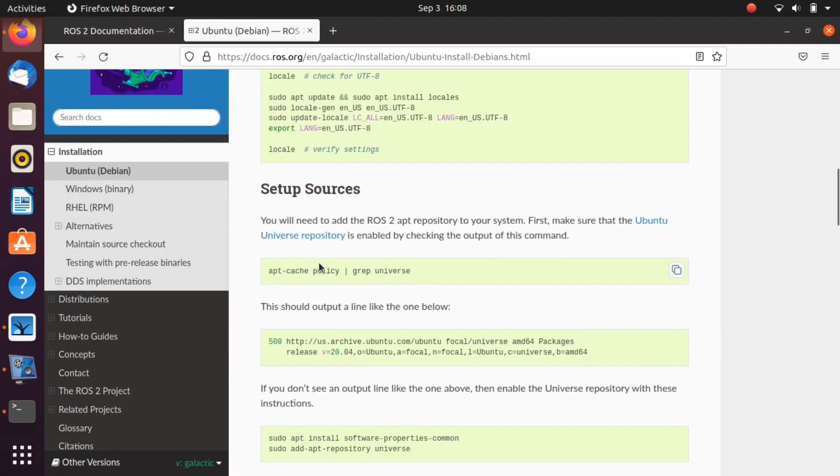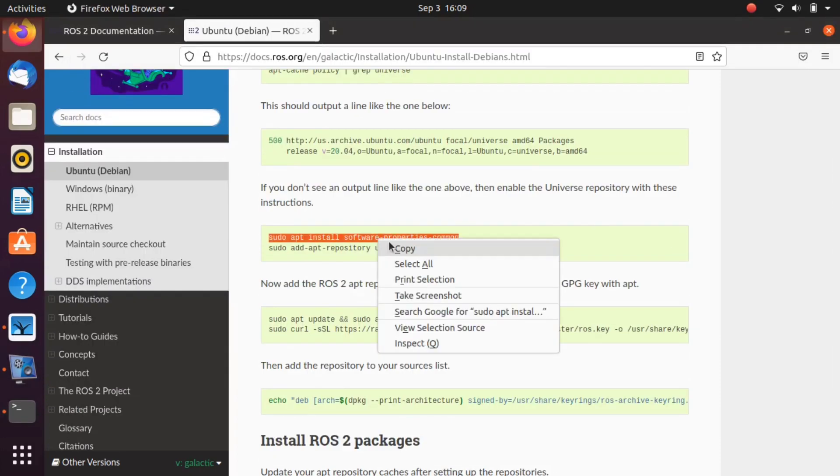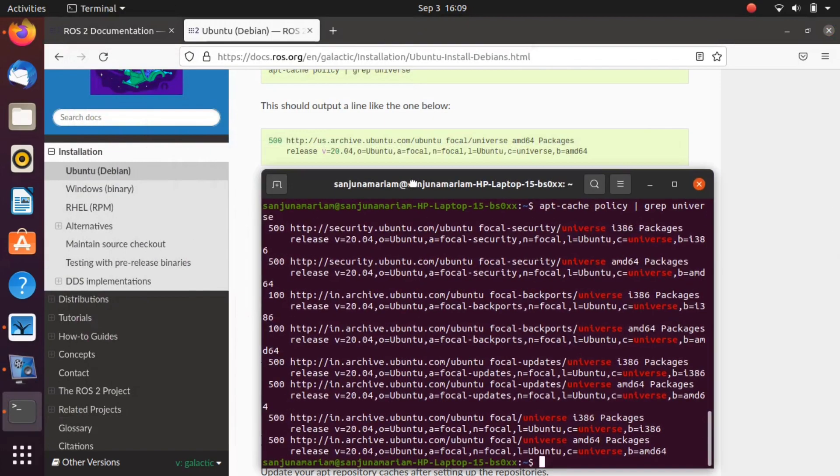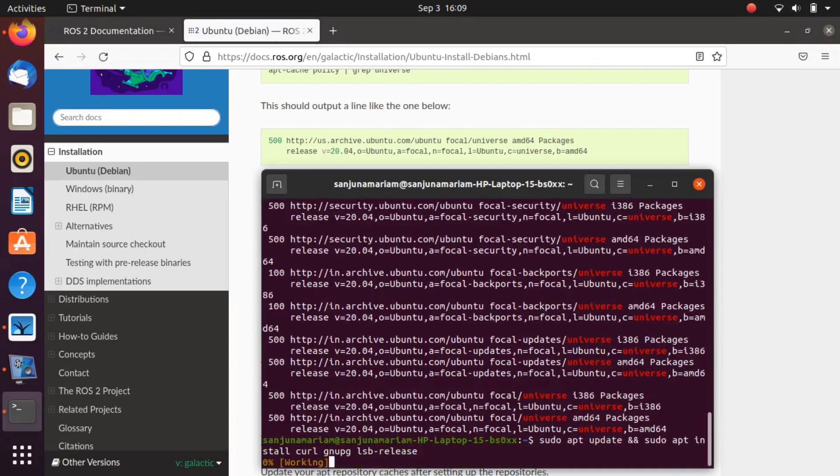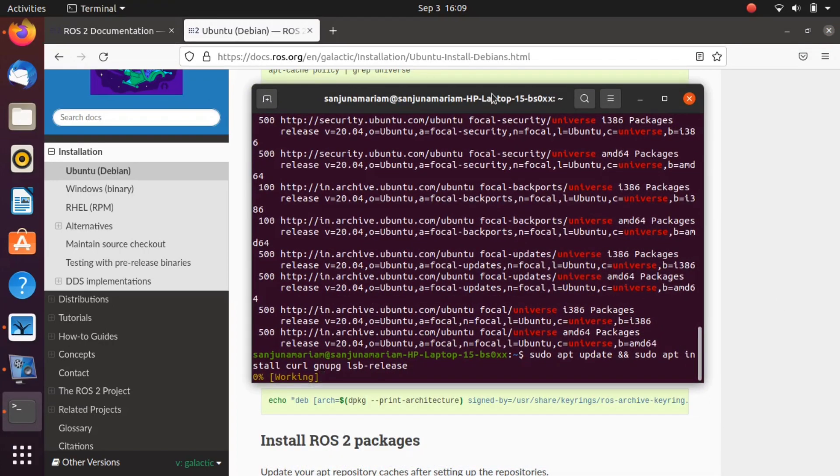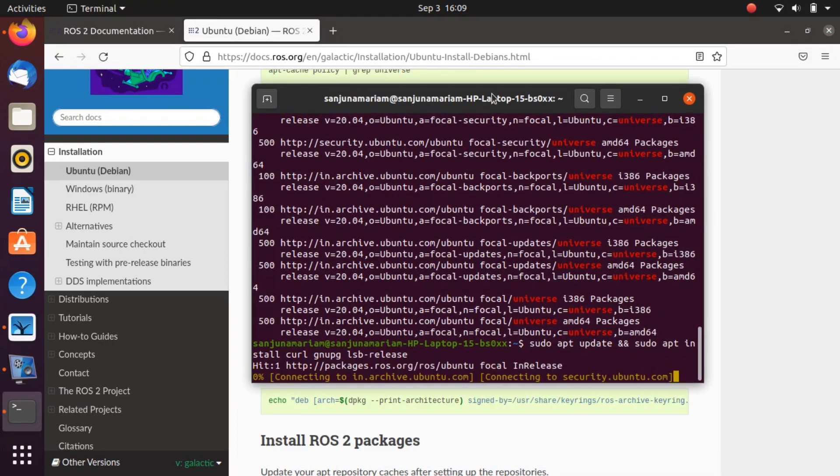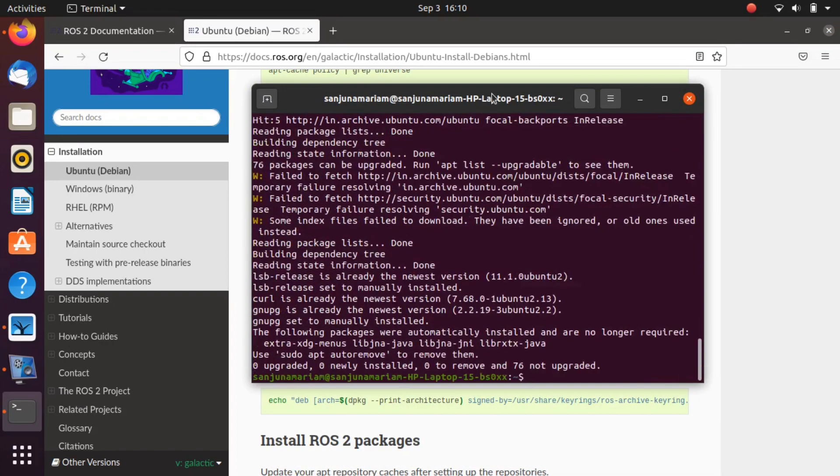Next, you need to add the ROS 2 repository to your system. For that, copy all the commands under setup sources, paste in terminal, and press enter.